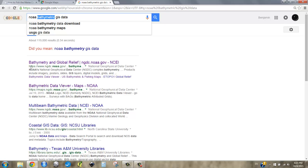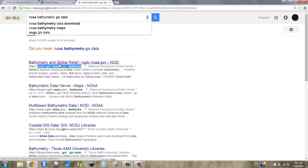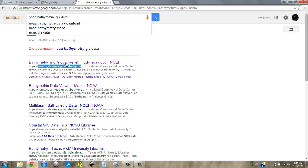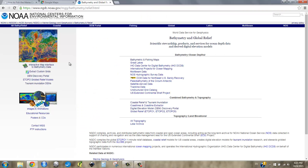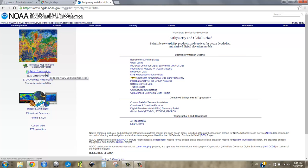And I'm going to type in NOAA bathymetric GIS data. NOAA stands for the National Oceanic and Atmospheric Administration. It's a very important government administration that does a lot of data curation and gathering for the U.S. It doesn't think bathymetric is an actual word, but it is. It just wants us to search for bathymetry. Right here we've got HTTPS NGDC NOAA.gov bathymetric. And it says bathymetry and global relief. So I think that looks pretty good.